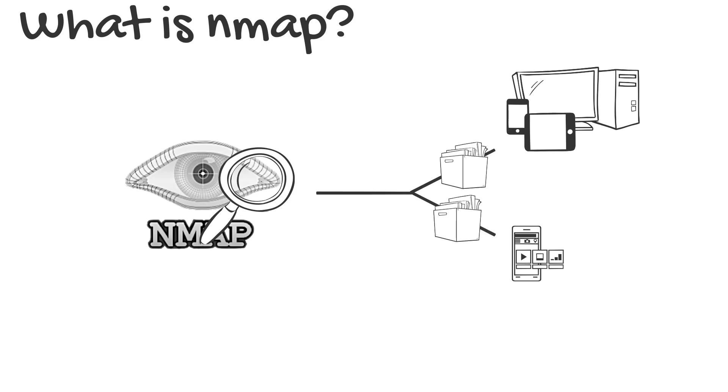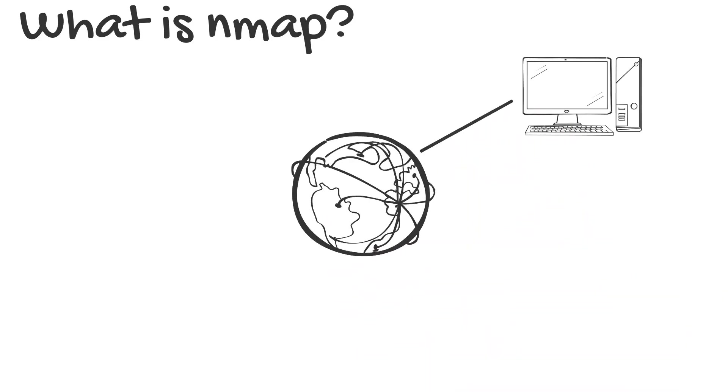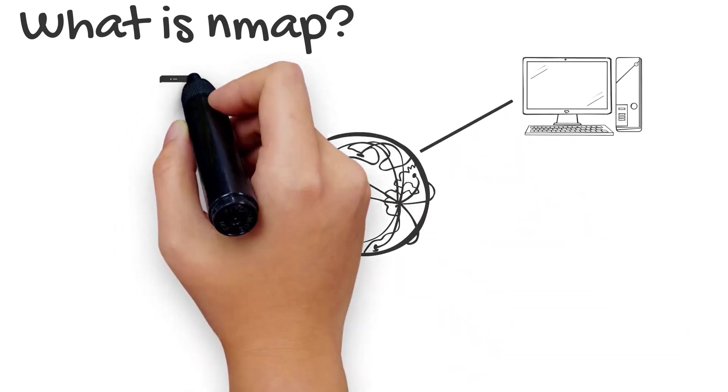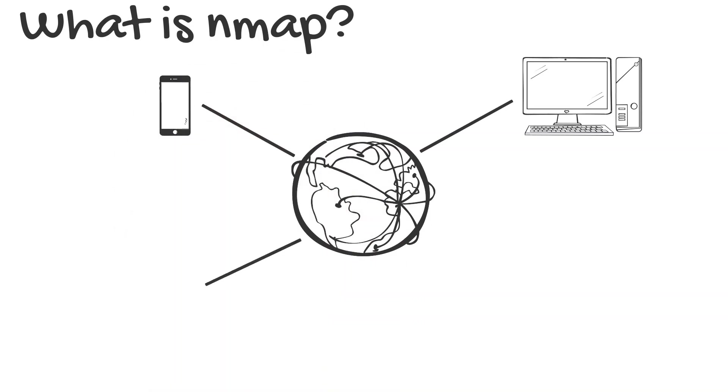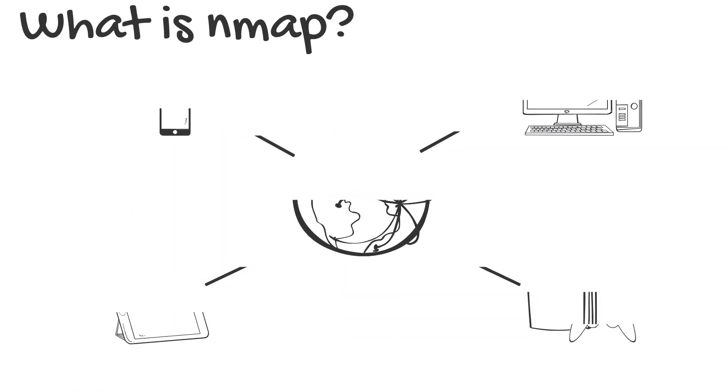But what is a host? A host is any device that is connected to a computer network. For example, computers, phones, tablets, and gaming consoles are all hosts on a network.